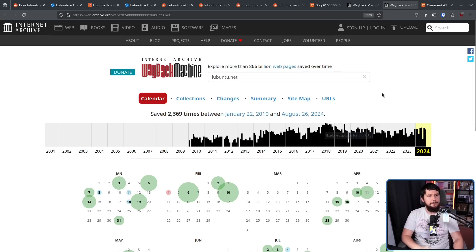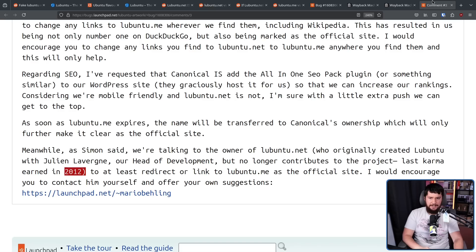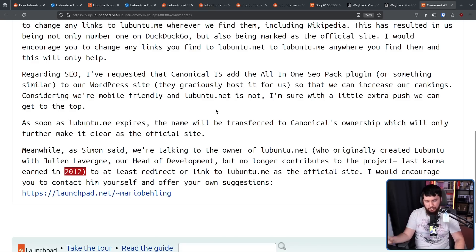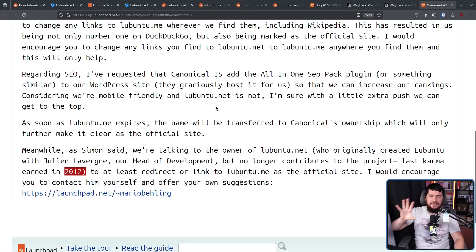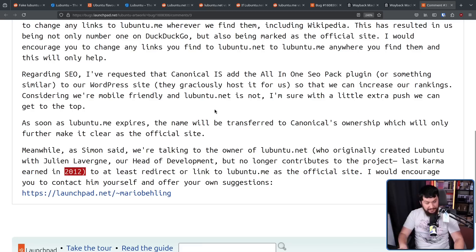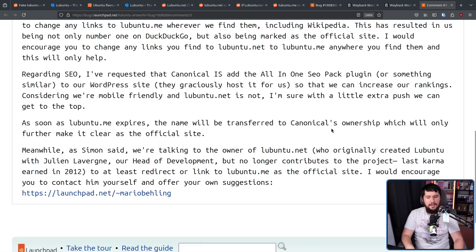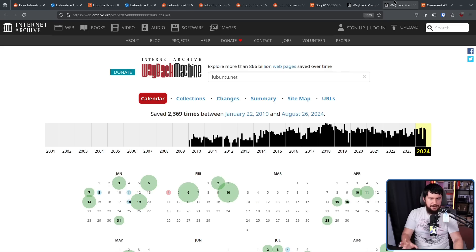Mario left the project. According to maintainers, this was back in 2012. According to some the stuff we see later, it's more like 2014. Regardless, he left the project. When he left the project, he didn't hand over the lubuntu.net domain.